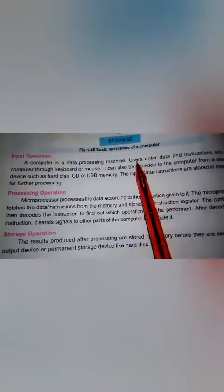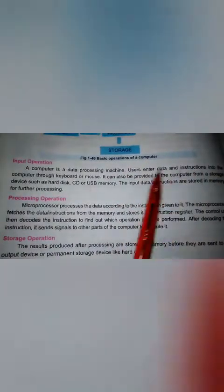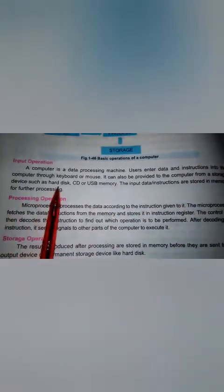Let's look at input operation in detail. A computer is a data processing machine. The user will enter data and instructions into the computer through keyboard and mouse. Data can also be provided to the computer from a storage device such as a hard disk, CD, or USB memory.